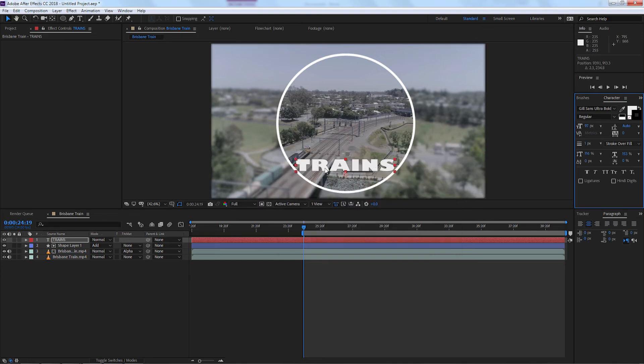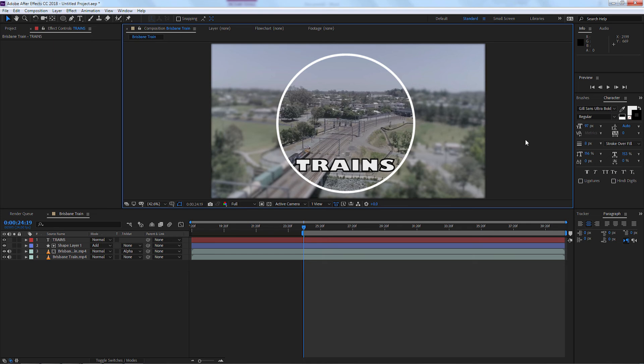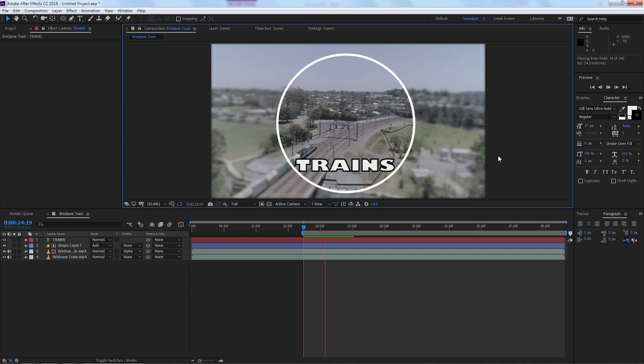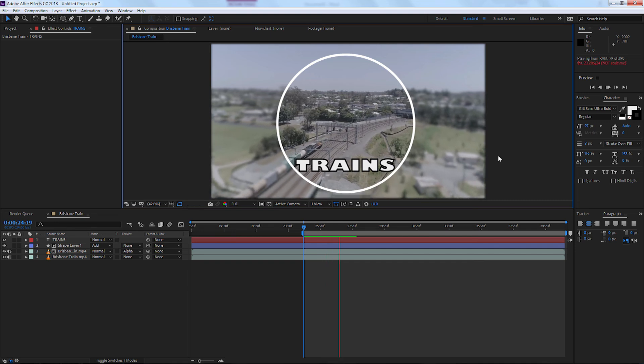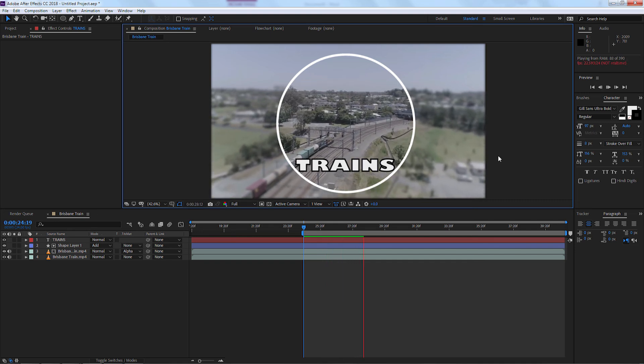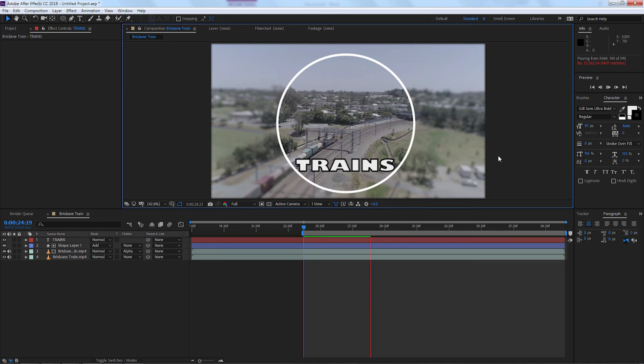And we can adjust obviously the thickness of it. So this is what we've got at the moment. This is a nice and simple way of just creating a nice video introduction to a DVD, perhaps.